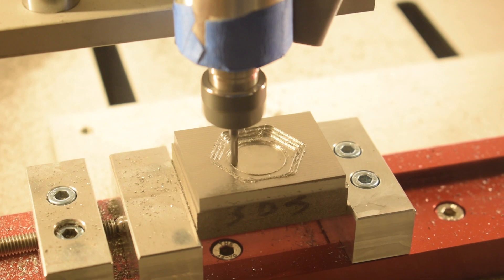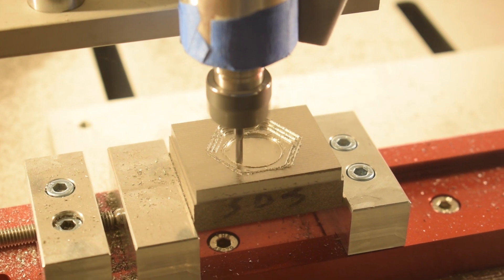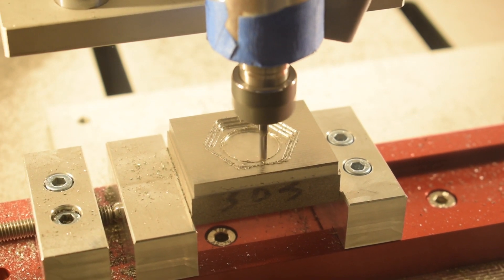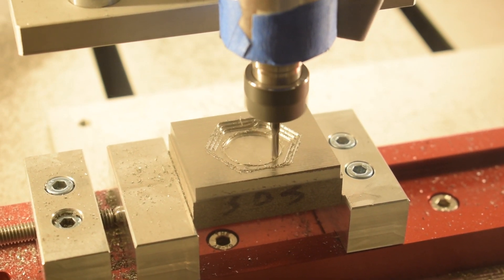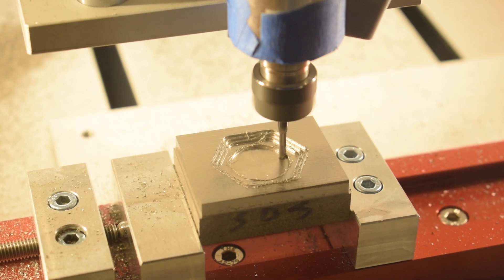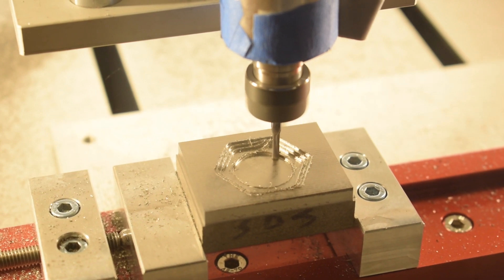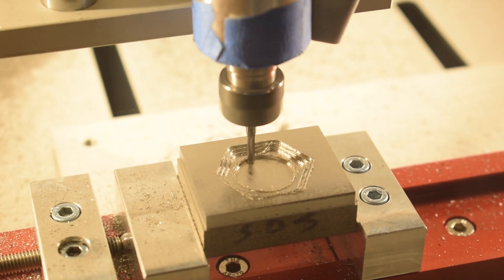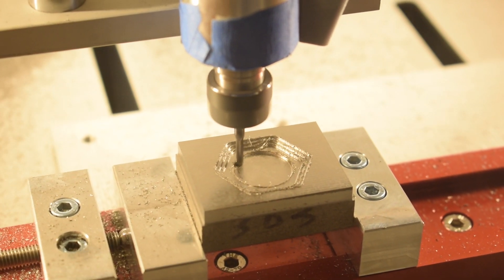I've also reduced my cut depths by about 20% out of an abundance of caution, so 20 thou axial and 10 thou radial, but if you want to push it, I think you can probably use the depths of cut from the O1 tool steel recipe.